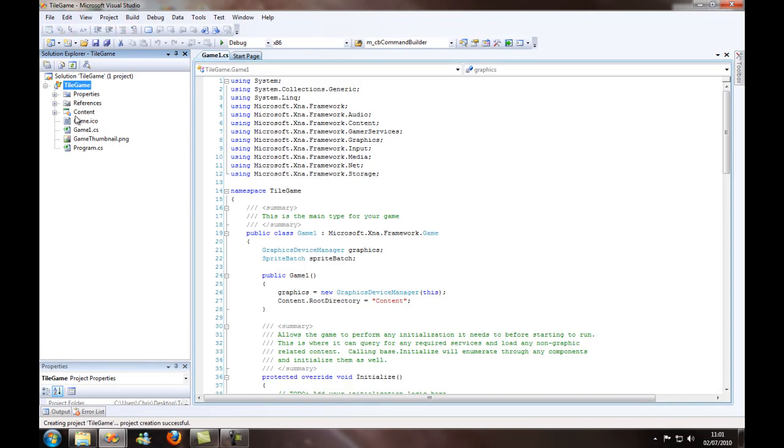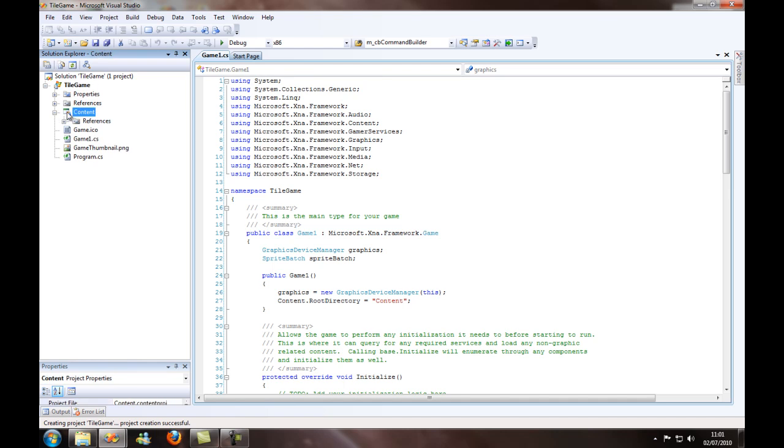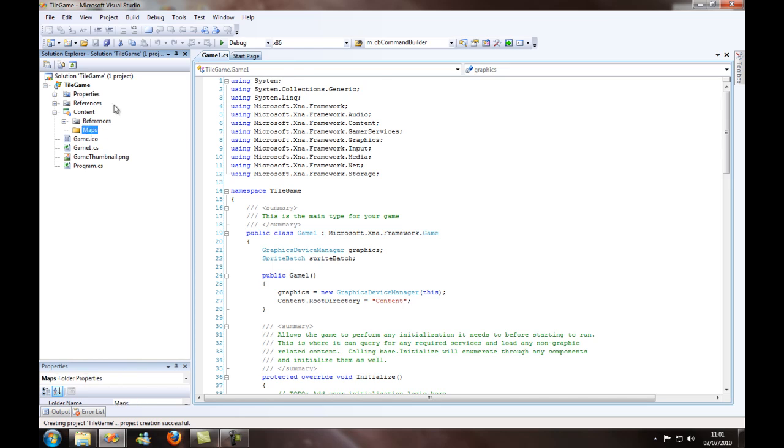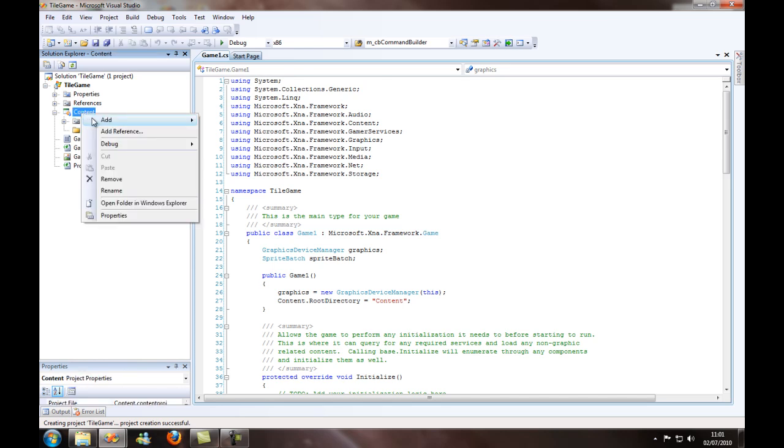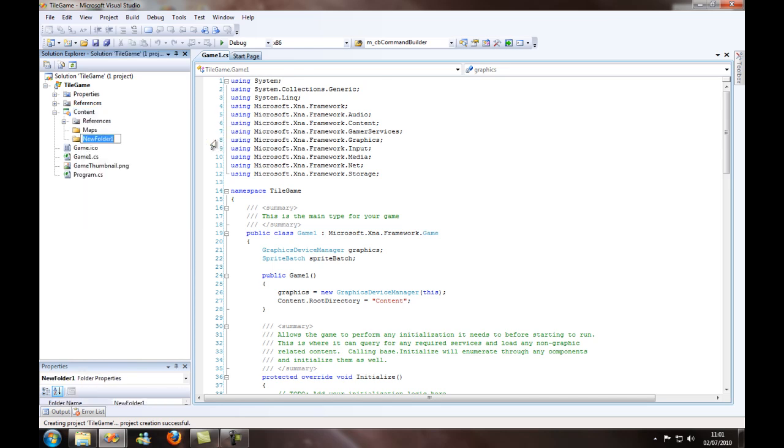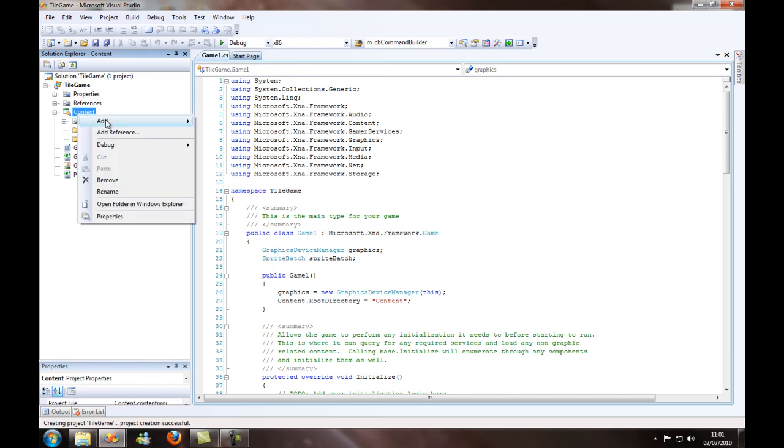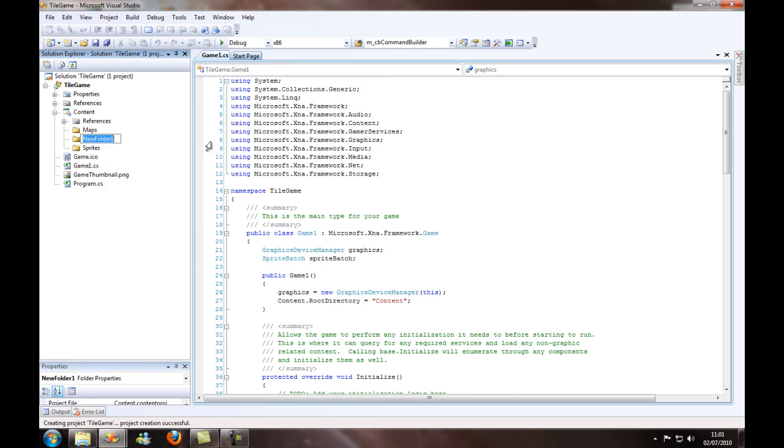The first thing I'm going to do is add all the content I'm going to use. So, maps folder, sprites, add another folder, and textures or tile sheets or anything like that.